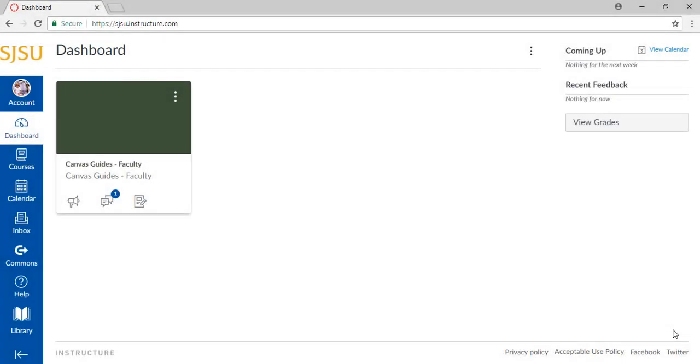To start off, make sure you are logged into Canvas. We're currently on our dashboard. Let's open up our course page.